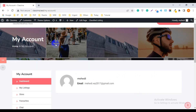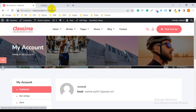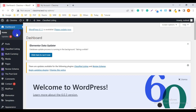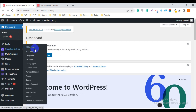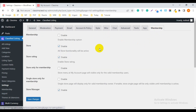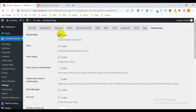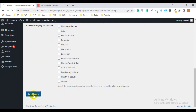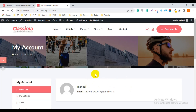I have to enable the membership feature for this website. Go to the admin dashboard, then hover over on Classified Listing, scroll down, and click on Settings. Navigate to the Membership tab and click on it. At the very top of this page you can see the membership option — it is unchecked, meaning disabled. You have to enable it by clicking the checkbox, then save changes.